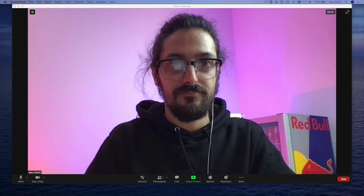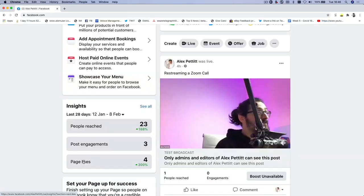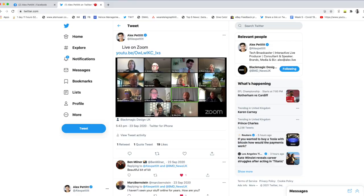In today's video, I'm going to show you a quick and easy way to live stream your Zoom meetings to places like YouTube, Facebook Live, Twitter, and more, all at the same time.